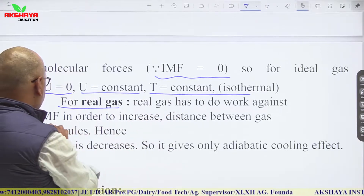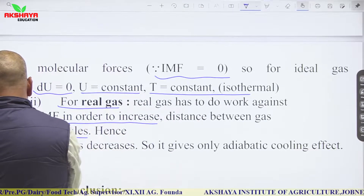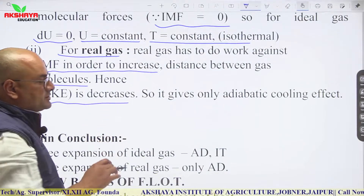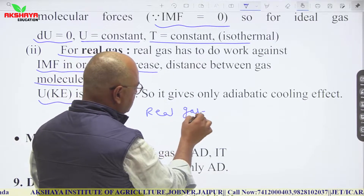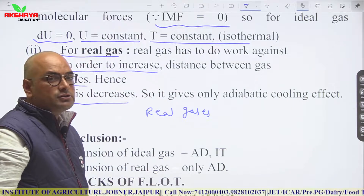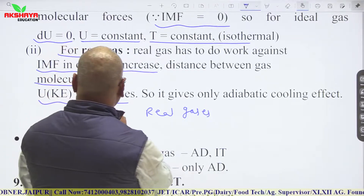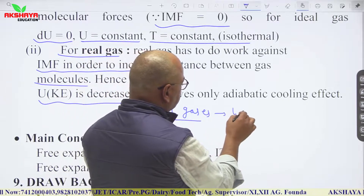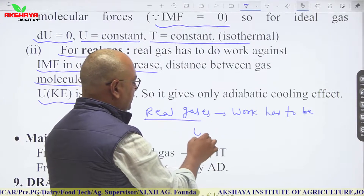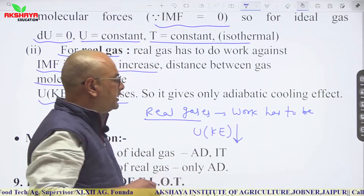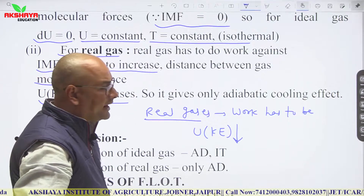For a real gas, work must be done against intermolecular forces to increase the distance between molecules. Hence, internal kinetic energy decreases, giving an adiabatic cooling effect. Free expansion of real gases is purely adiabatic, while free expansion of ideal gases is adiabatic and isothermal.